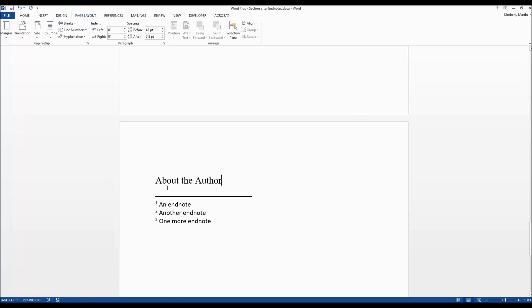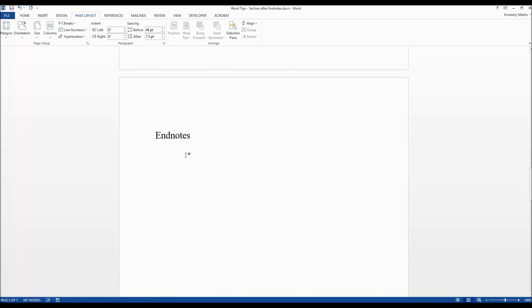Now you can see it's moved those endnotes to the end of the document after that new section. They no longer appear in that endnote section.